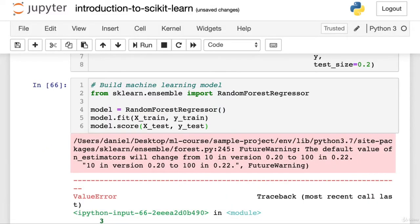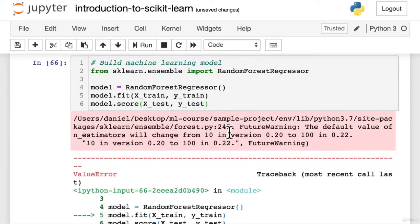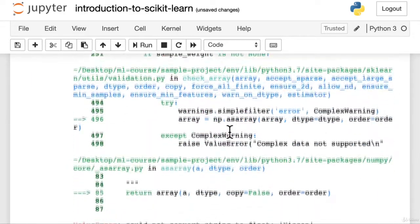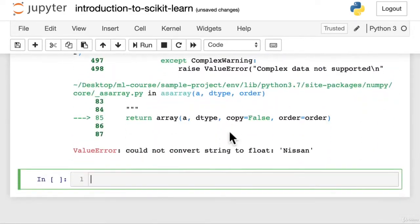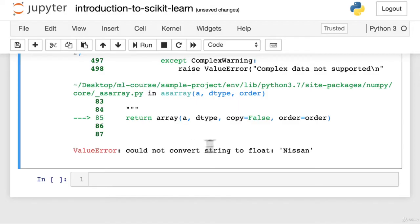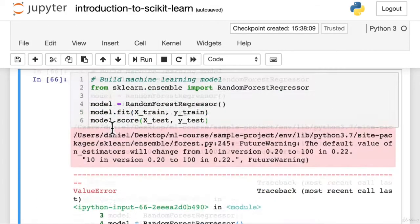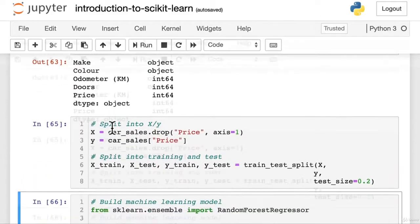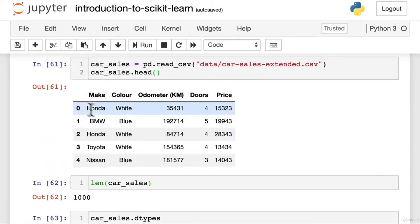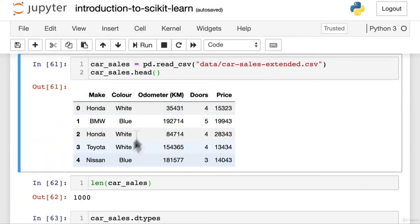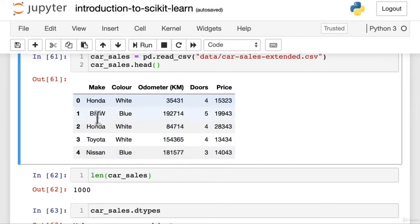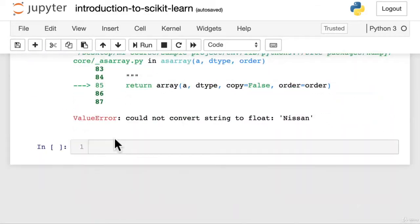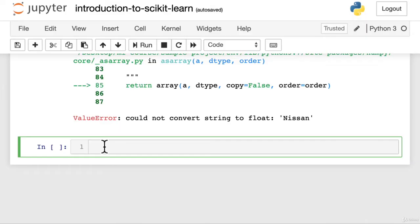Oh no, we've got an error. What's happened? Value error. We kind of expected this though, right? Value error could not convert string to float Nissan. Ah, now we see what's happened is that our machine learning model can't deal with strings. So as we kind of knew, we have to convert these into numbers. So let's see how we do that with sklearn.